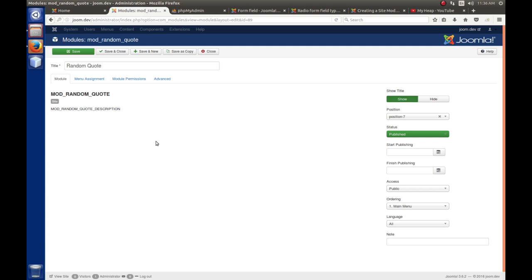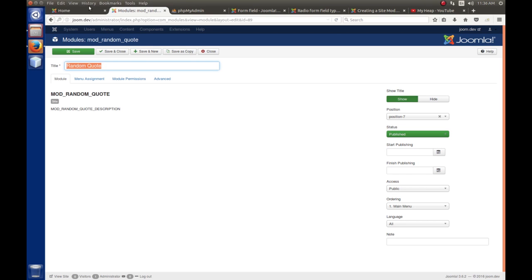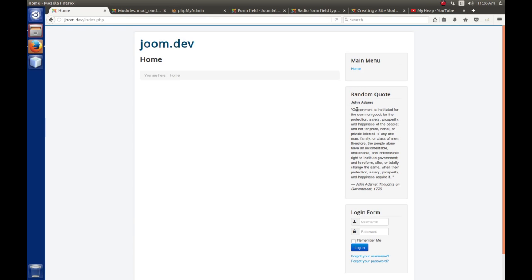We're going to add a parameter that will allow the administrator to set the title of the module block. The random quote module currently shows a title block that says 'Random Quote.' We want to give the option to either use the title given in the backend, or use the author of the quote as the title instead. We'll accomplish this using a parameter that says 'I want to use one or the other,' and visually we'll do it with a view.